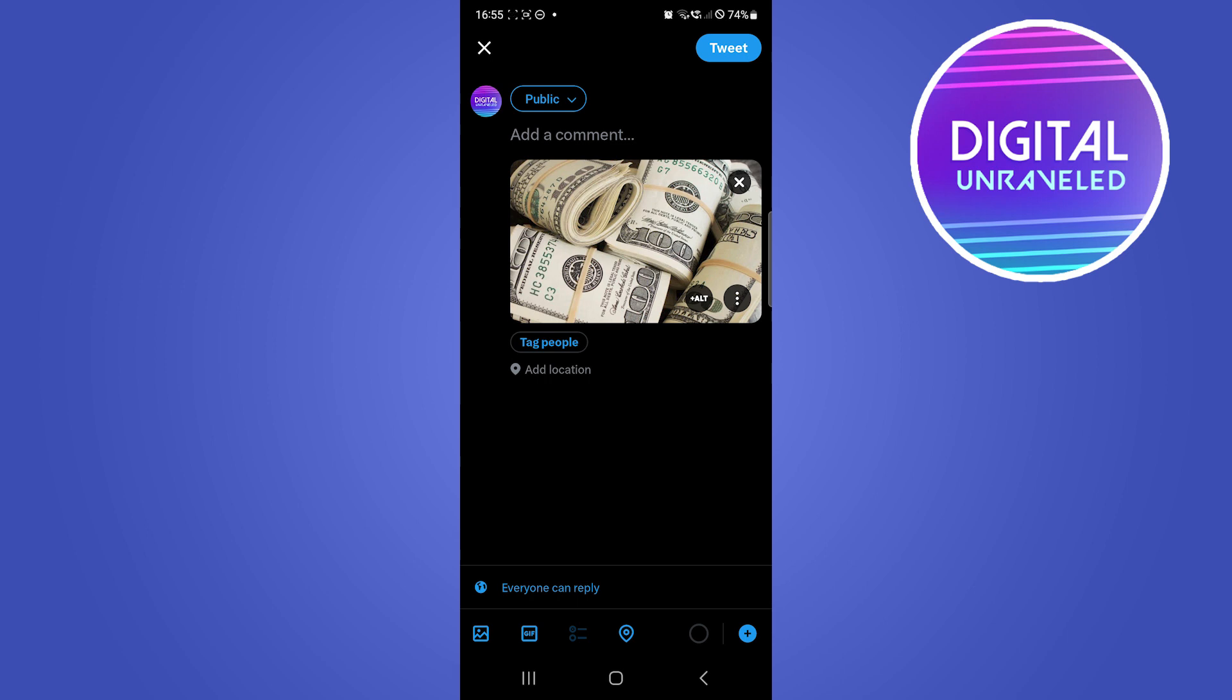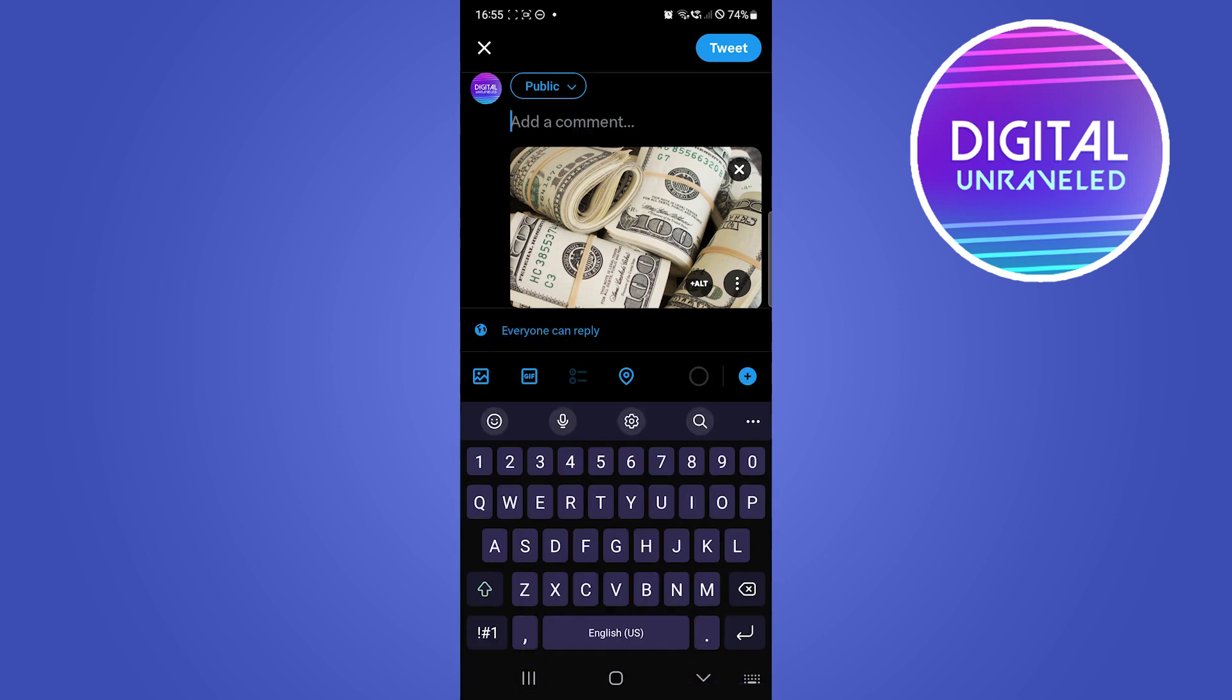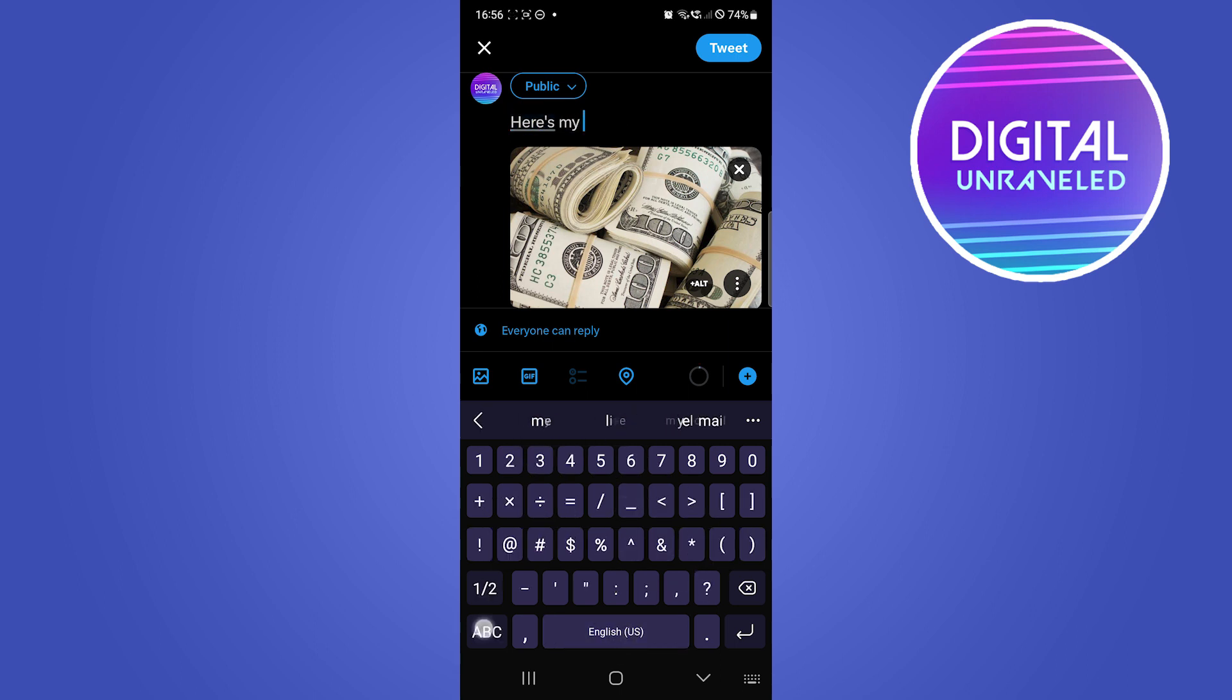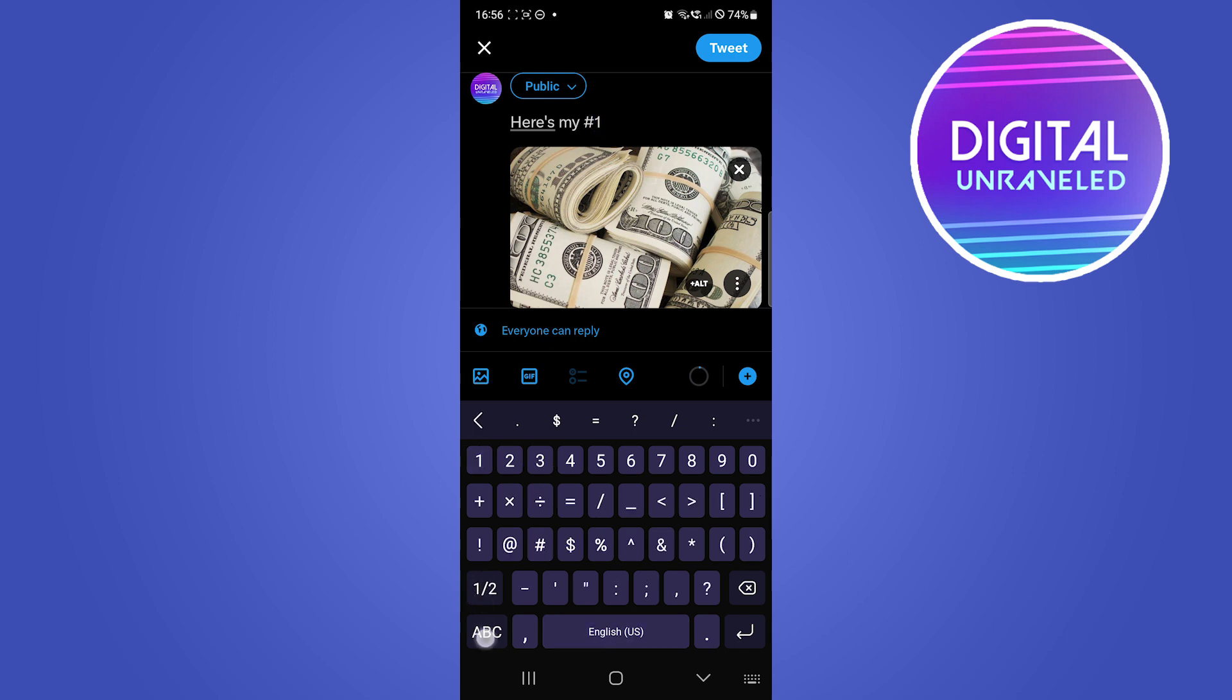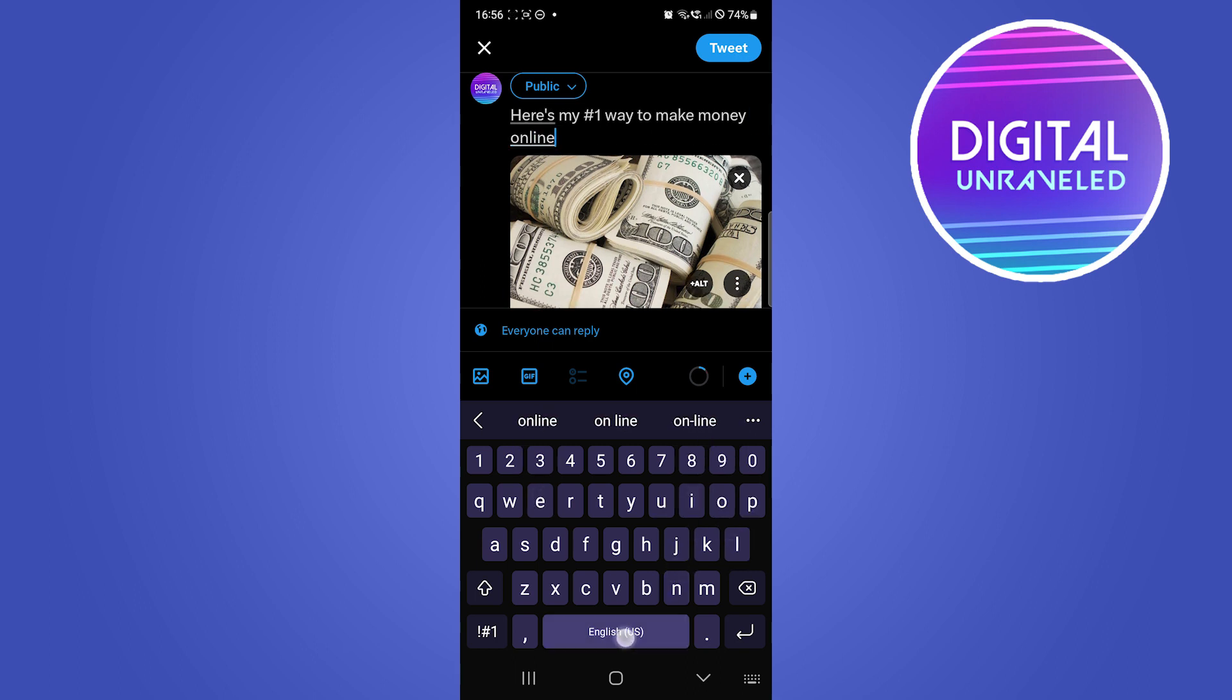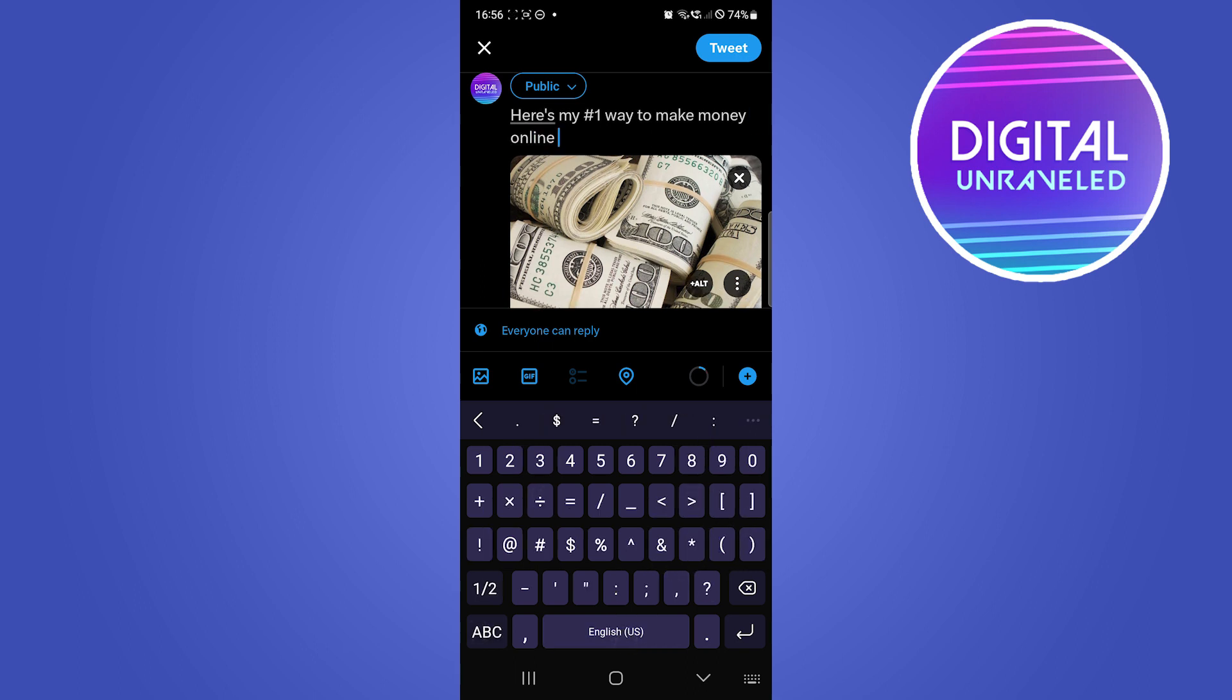Then you can see what you can type is, I'll write something like, here's my number one way to make money online.